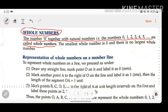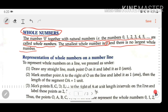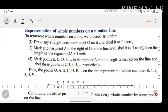The smallest whole number is 0, and there is no largest whole number. We can easily say that the smallest whole number is 0, but we cannot identify the largest whole number. This is how we can simply define whole numbers.